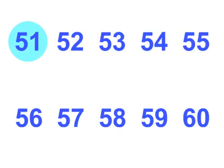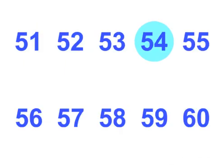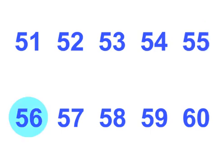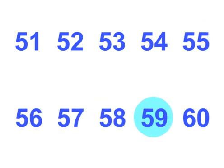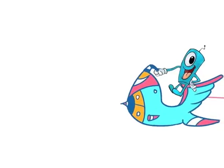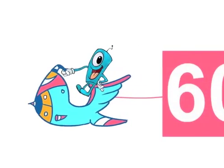51, 52, 53, 54, 55. 56, 57, 58, 59, 60. 60!